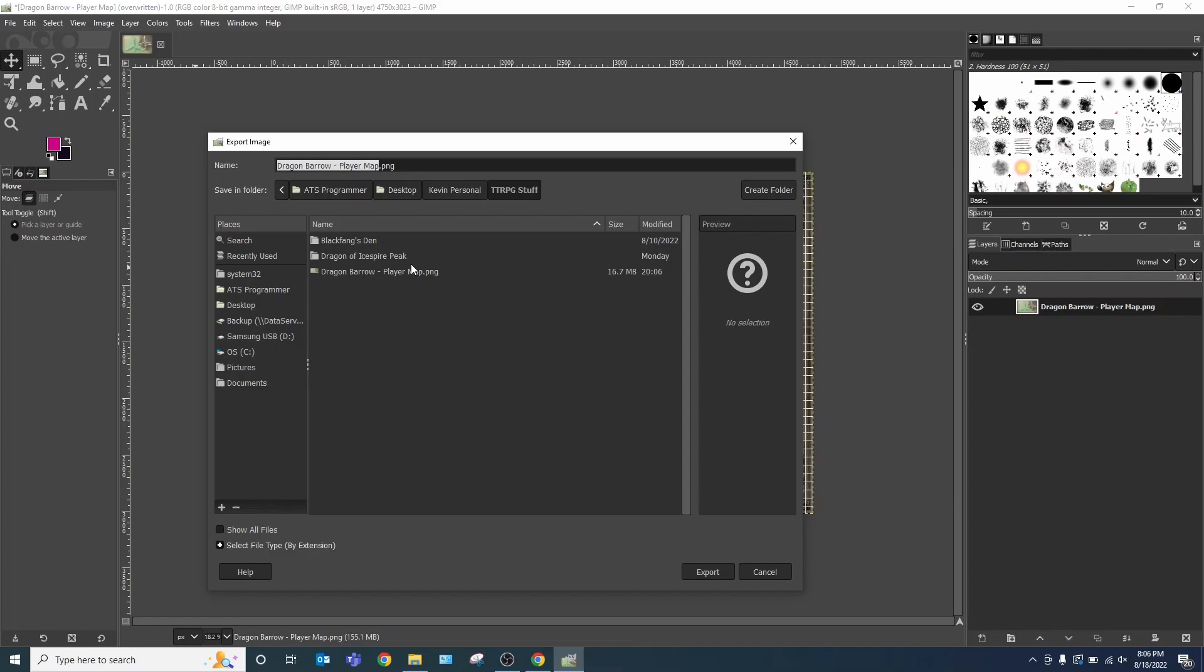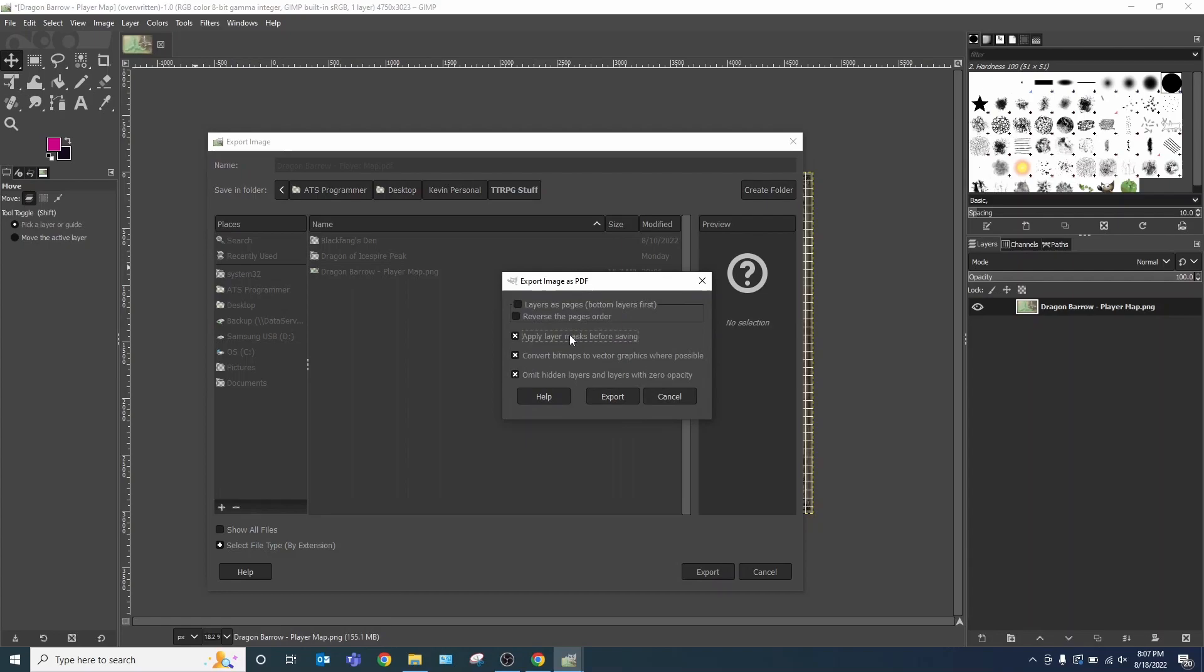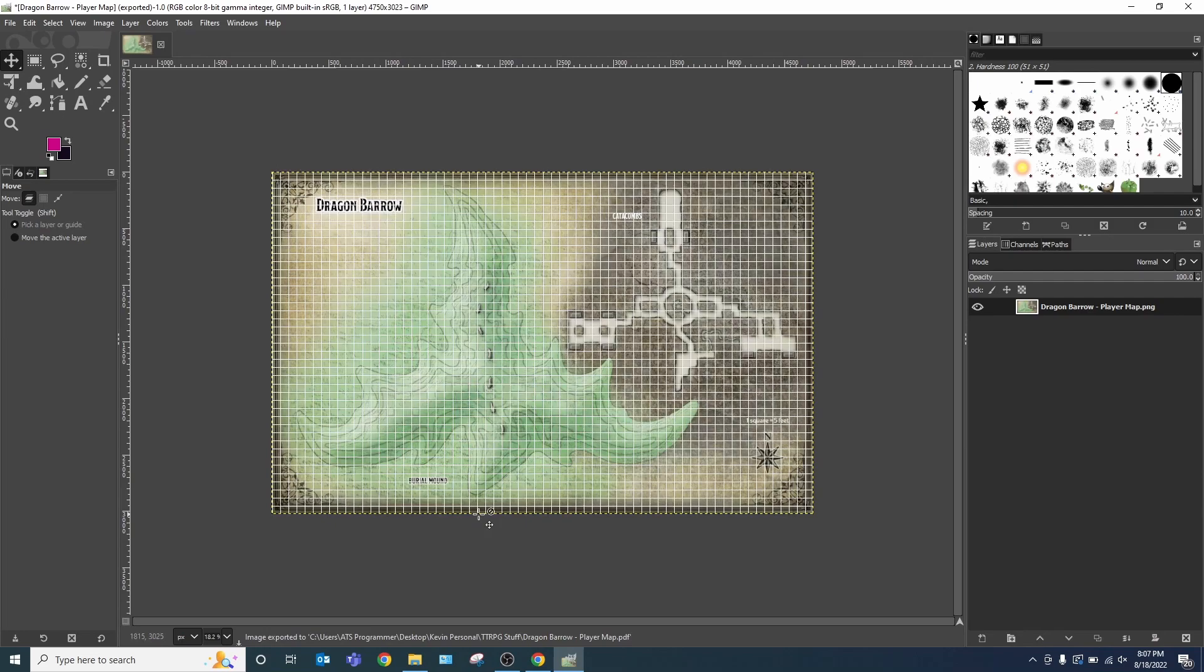And now file export as. Do it in the same location that you were working in. And we're going to export as a PDF. Export. I leave everything the same. Export. And it's starting to save. Now we pull up here and we run our PDF.